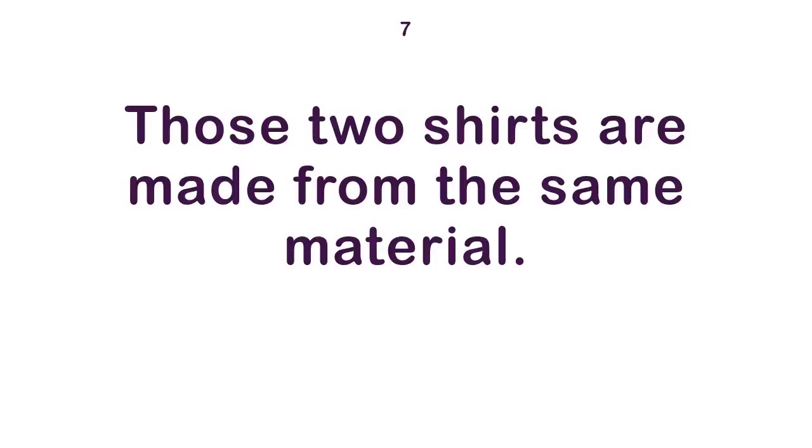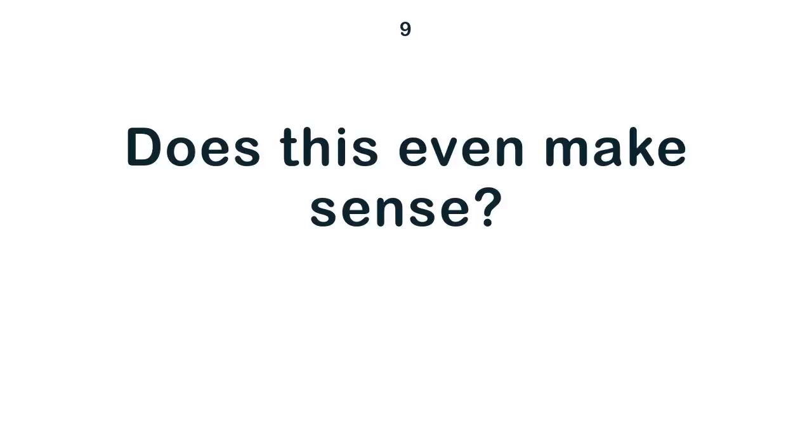Those two shirts are made from the same material. I get along well with all the staff. Does this even make sense?